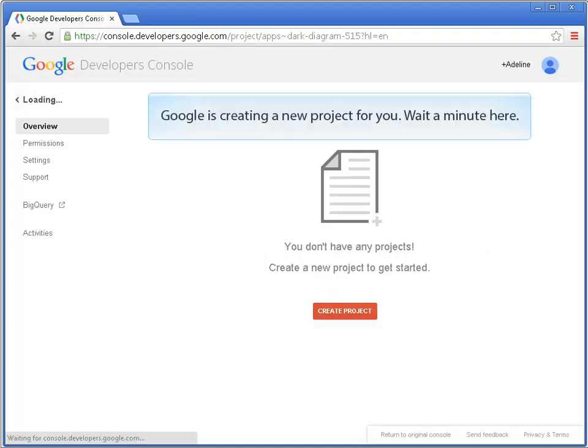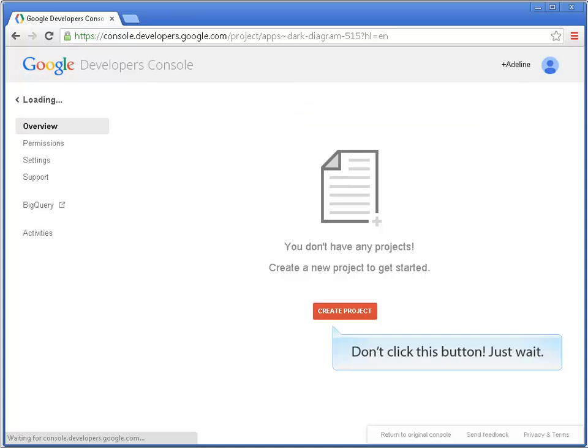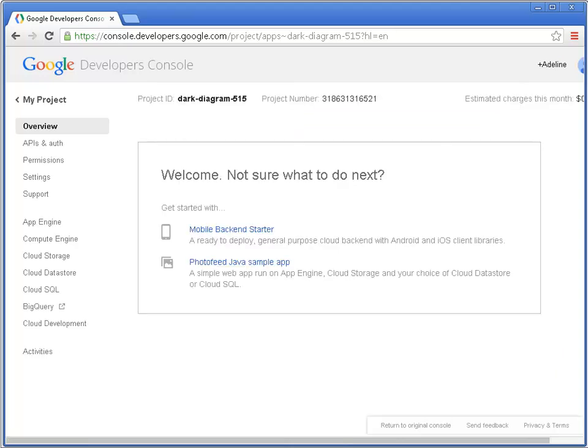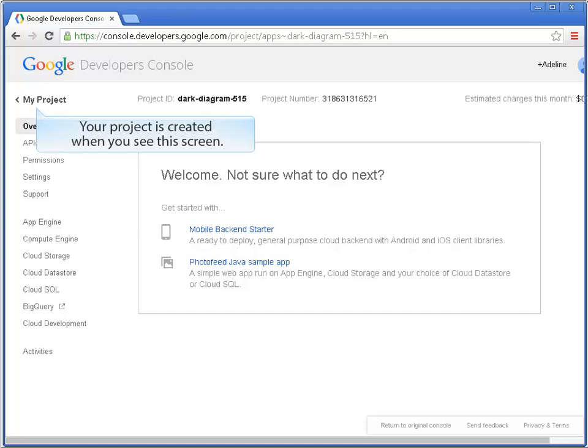Google is creating a new project for you. Wait a minute here. Don't click this button. Just wait. Your project is created when you see this screen.